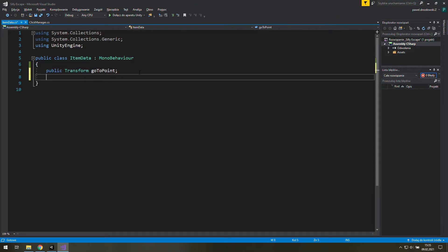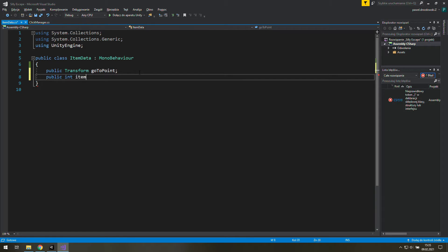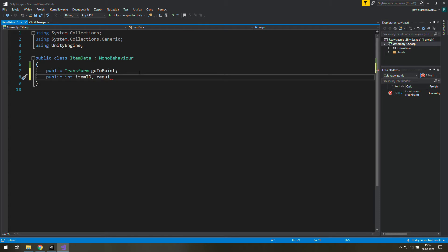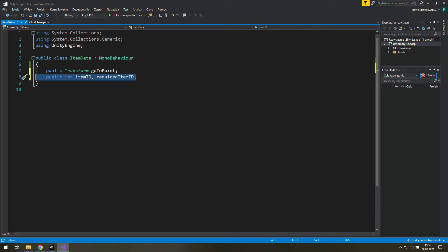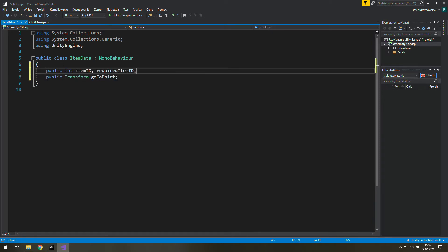Here let's add a new public integer called item ID because we want to know what item we are clicking at, and another one called required item ID because we want to know if we need any other items in our equipment before we can pick up this one. It looks like something important so we better move it to the top.